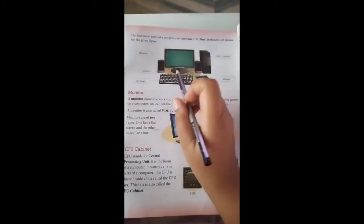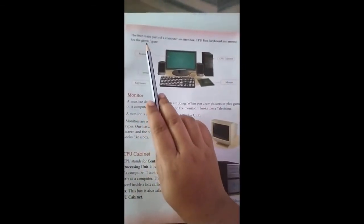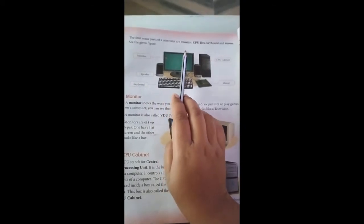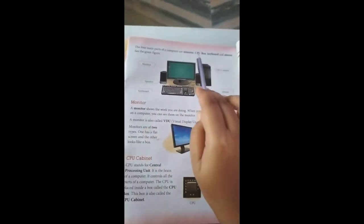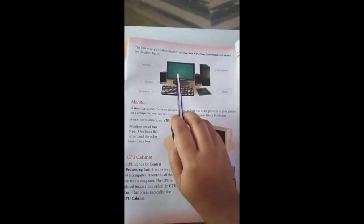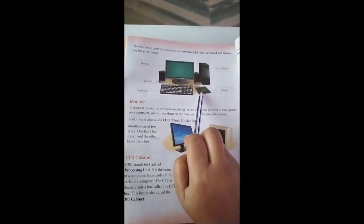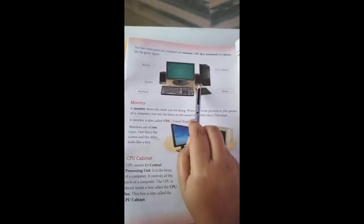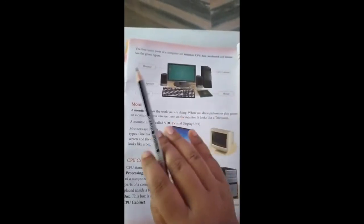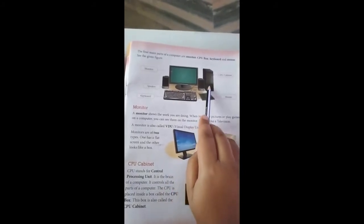Turn to the next page 25. The main four parts of a computer are: monitor, CPU box, keyboard, and mouse. This is the computer system. This is called the monitor. This is the keyboard. This one is the mouse. And this one is the CPU. And these two are the speakers. But the four main parts of the computer system are monitor, keyboard, mouse, and CPU.